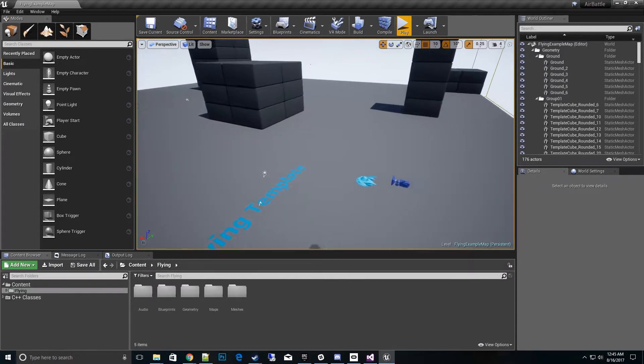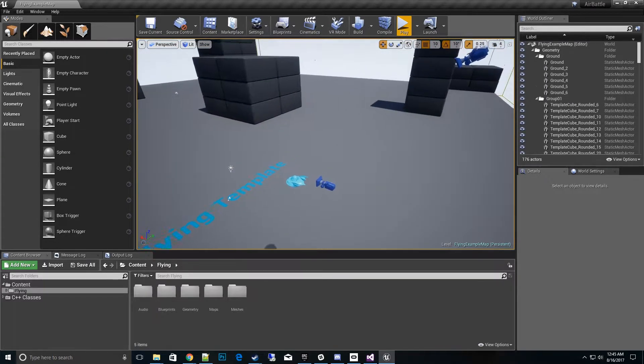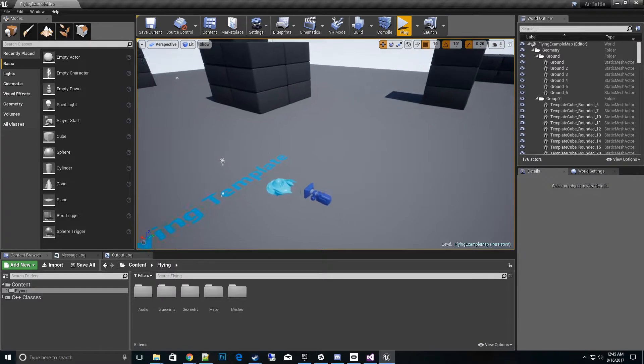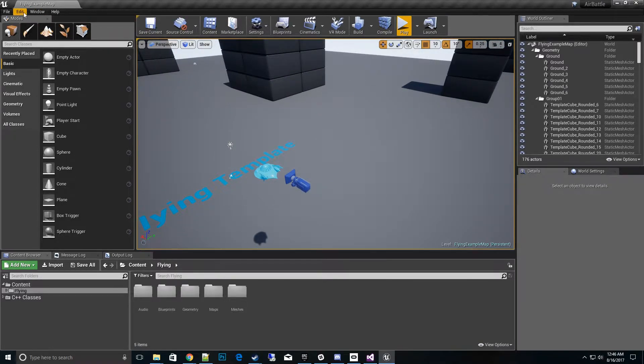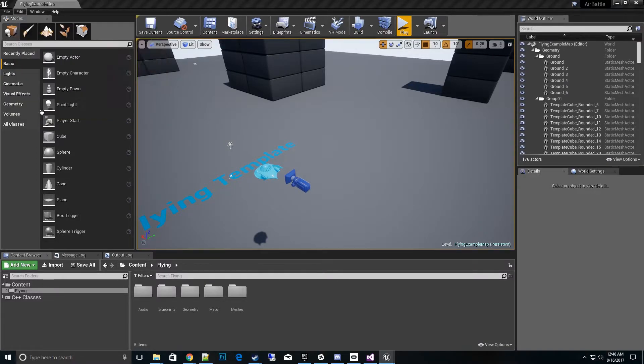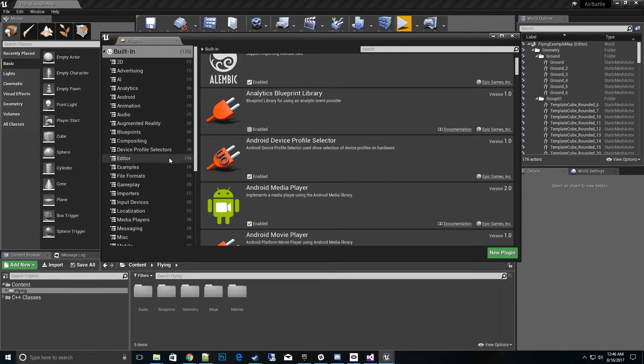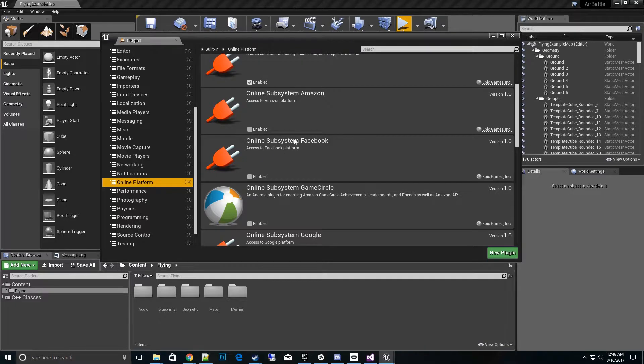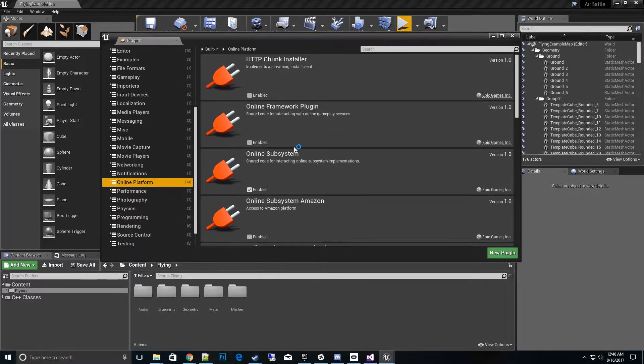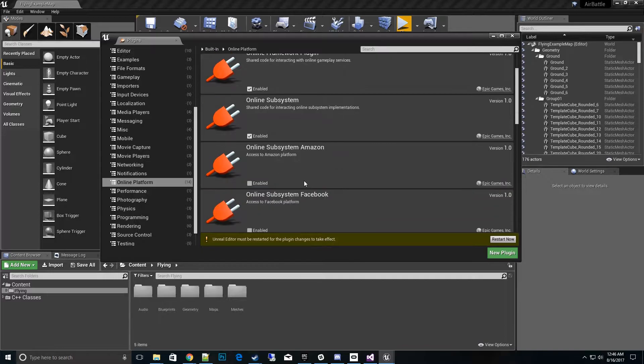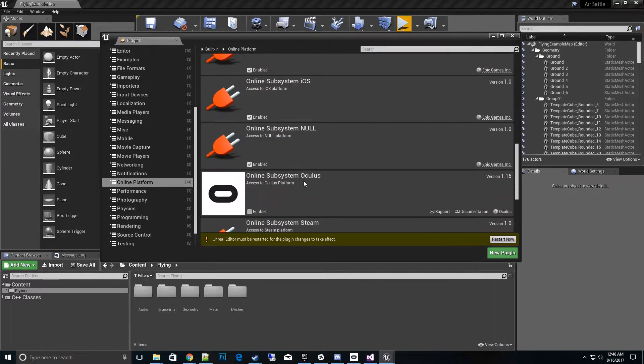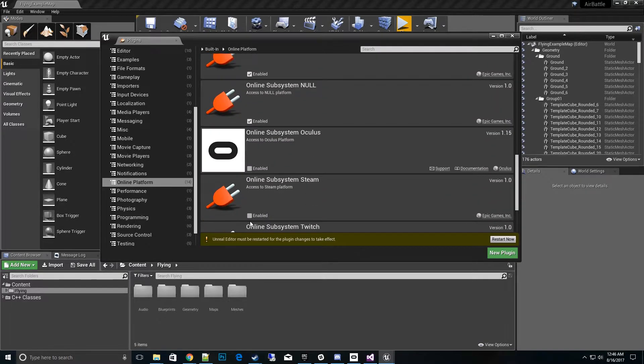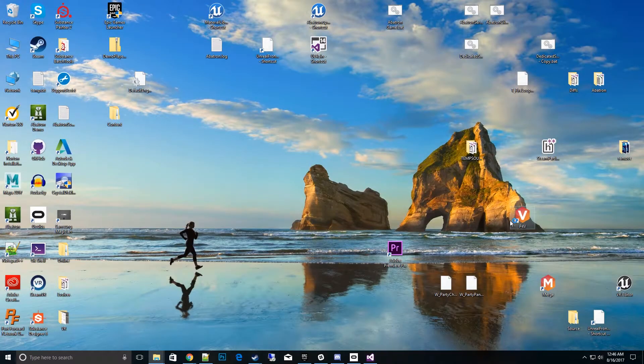From the very beginning, there's a couple of things that you need to start with. Let's go ahead and set some plug-ins up first. We'll go up to Edit, Plug-ins, and we'll scroll down to the online section platform. We'll go ahead and turn on Online Framework plug-in. And then we're going to go ahead and turn on the Online Subsystem Steam. And we'll go ahead and need to restart after that.